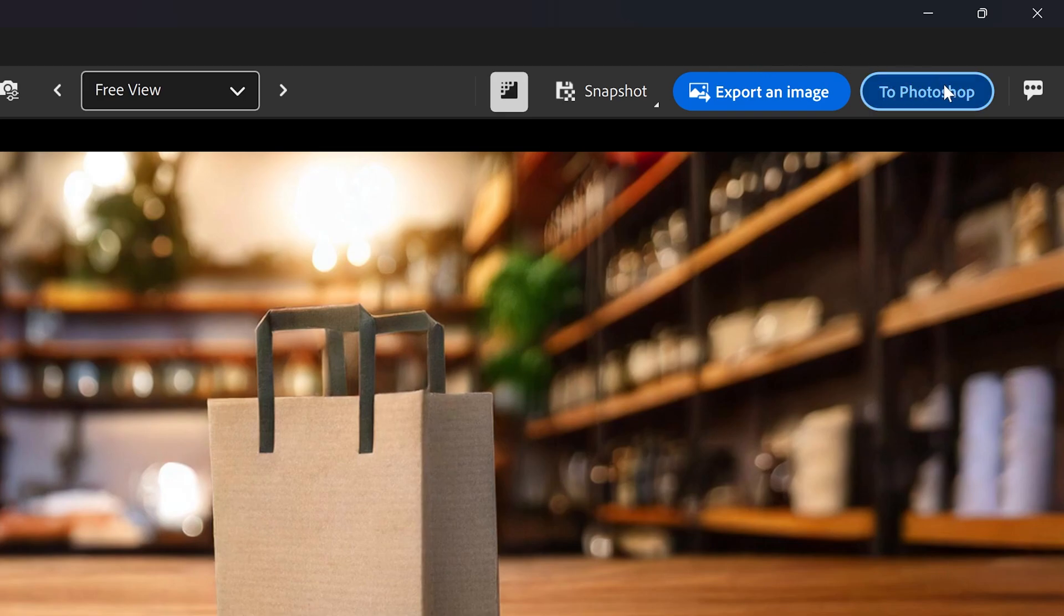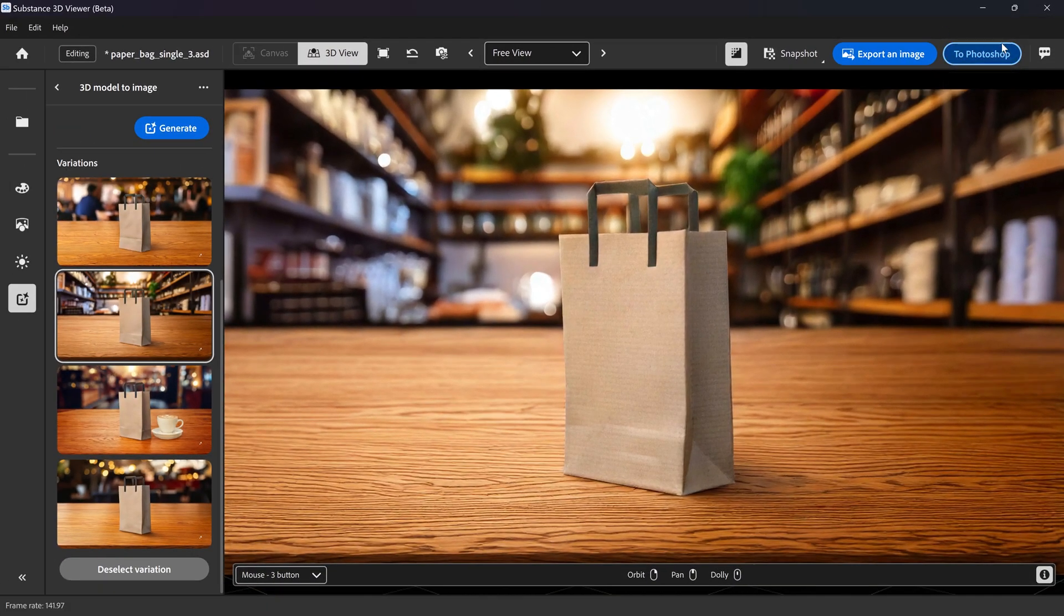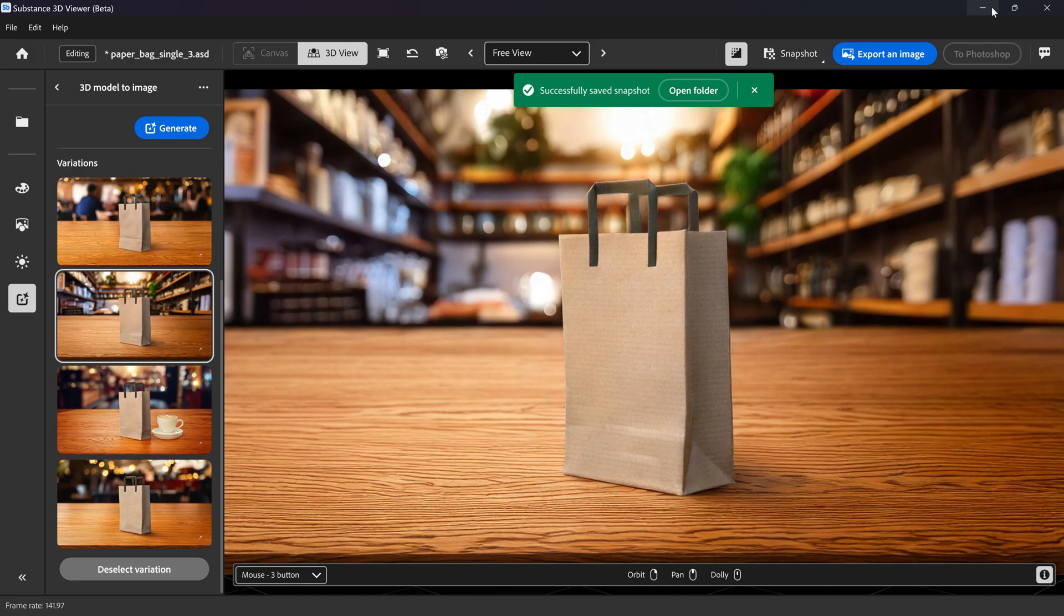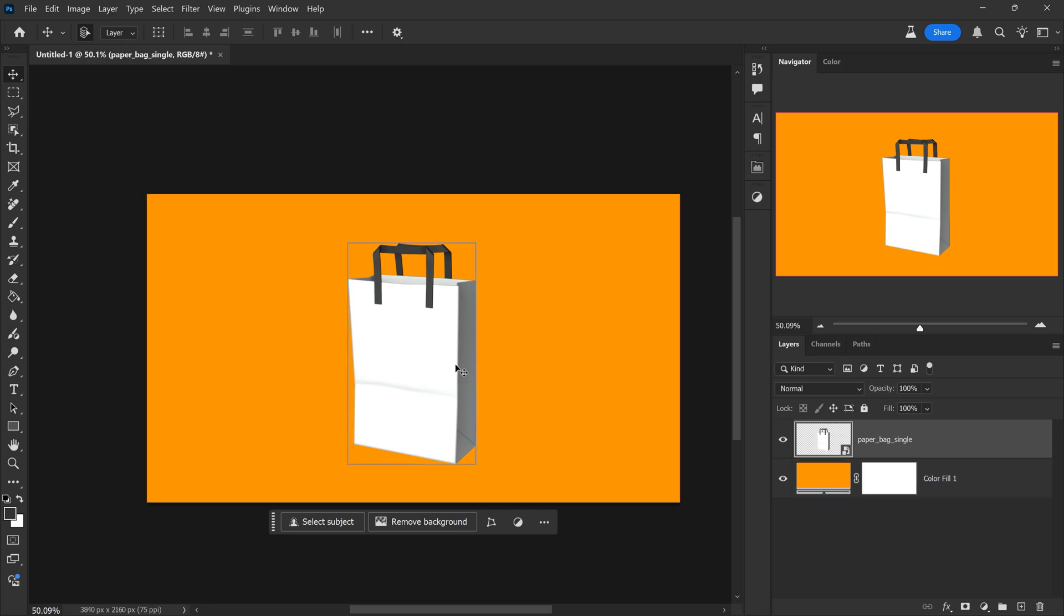Or you can just easily send it to Photoshop. And if you click this one, this will automatically send it to Photoshop. And if we have a look at this now, it should apply onto here. At the moment, I've noticed there's a little bug where it doesn't actually apply the changes.